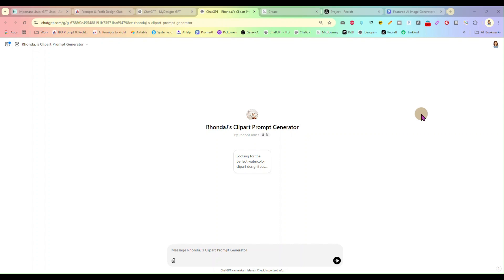I also operate the Prompts and Profits Design Club, a community where I share daily AI-powered prompts for trending designs, creative strategies, and tips to boost sales of your digital products. If that sounds like something you'd be interested in, I'll leave a link in the description below so you can check it out, and I would love to see you there.